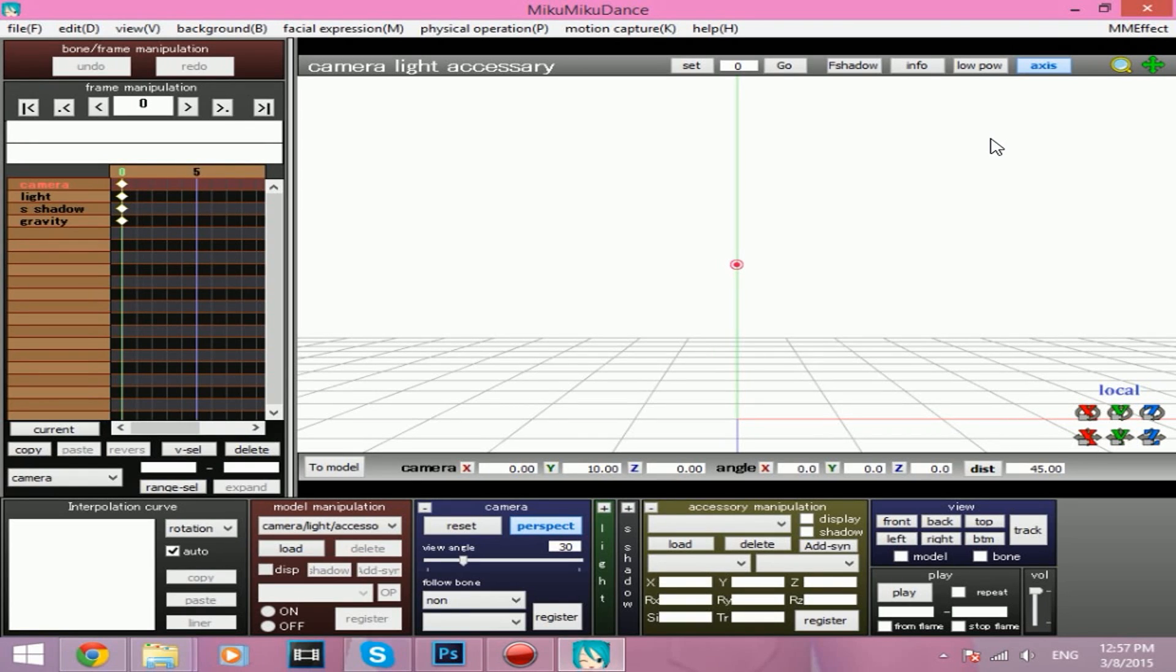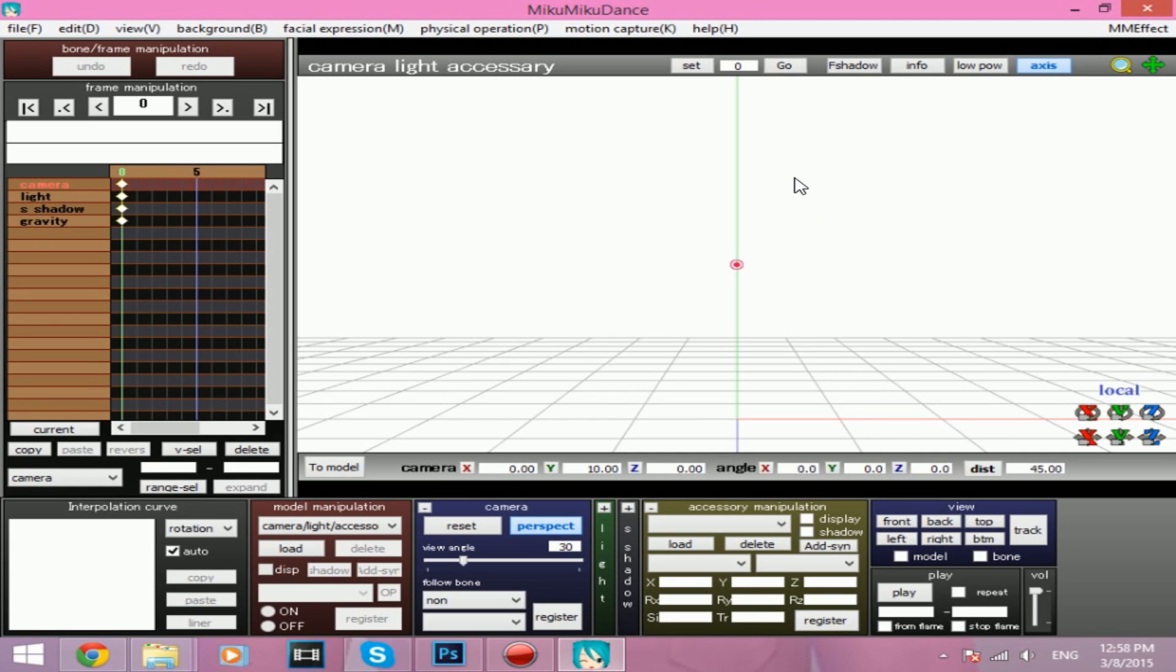Okay, let's try this again for the fifth time. This is a tutorial on motion tracing. Really simple, quick tutorial. Maybe not quick, it does take a while, but it's really simple. I can do it, anyone else can do it. So let's get started.